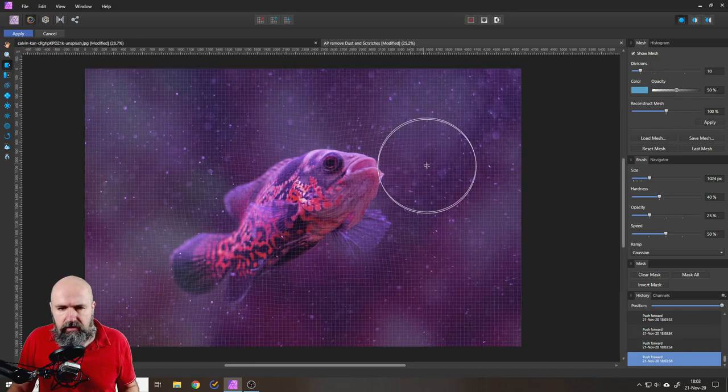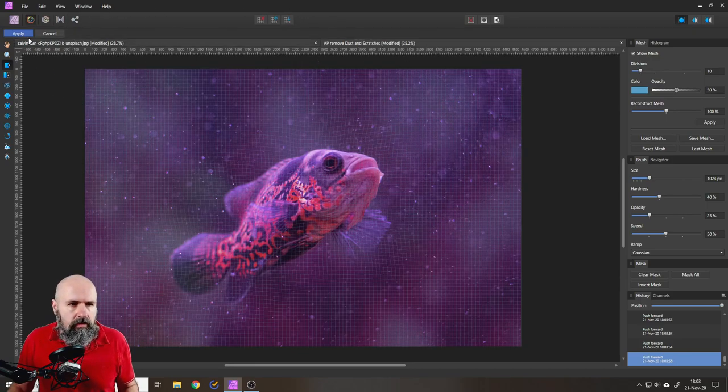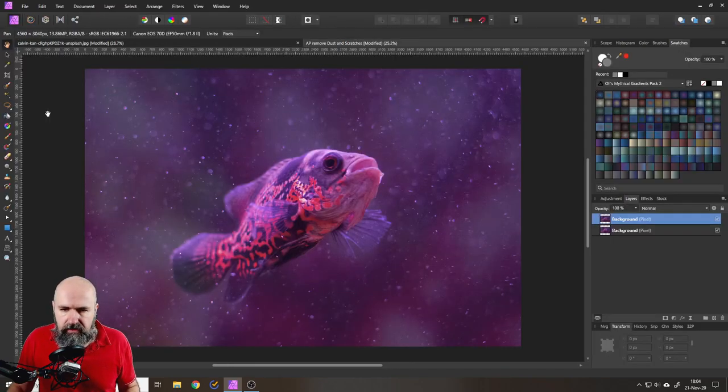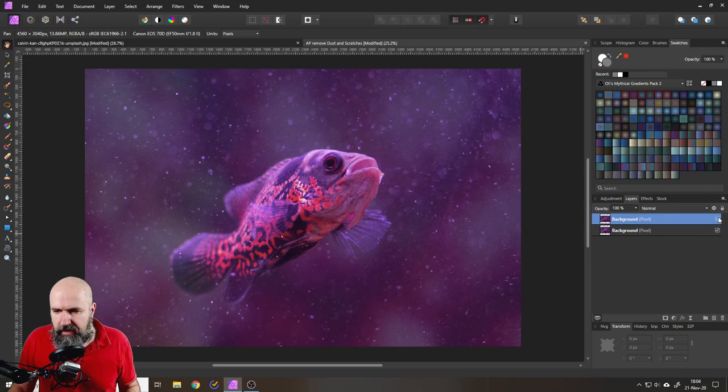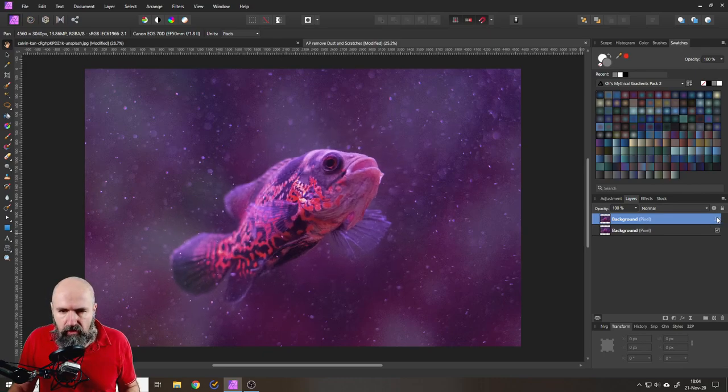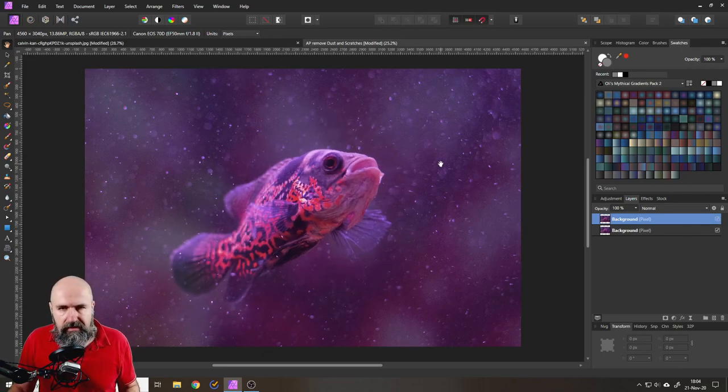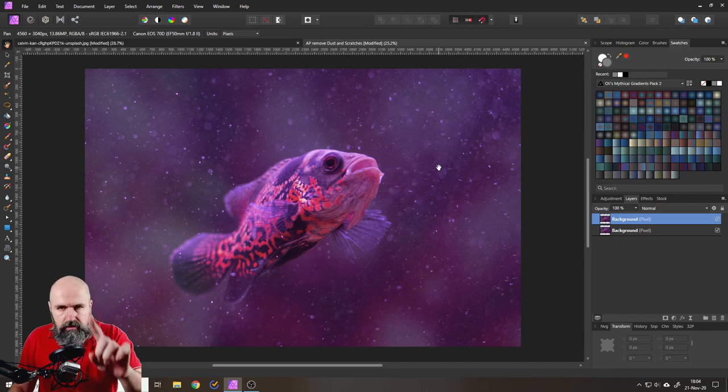All right, let's push this a little bit in more. Okay, good. Let's click on apply. You can see now that our fish is a little bit smaller around, but the rest is staying the same. Good.